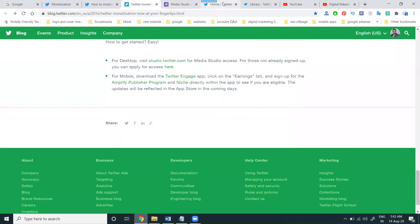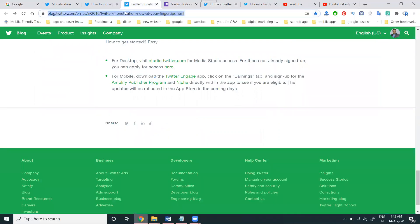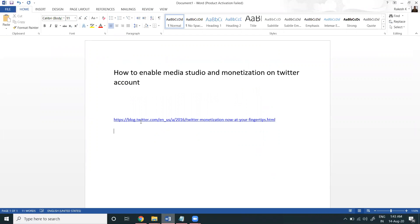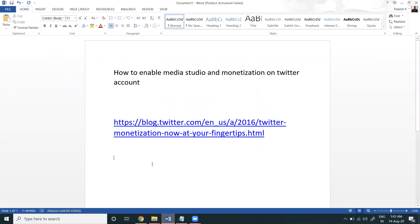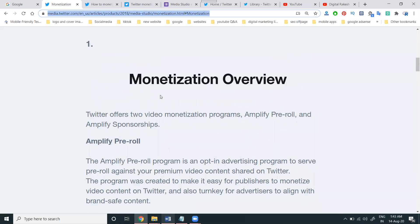This will not be eligible for everyone — it depends on your video uploading. This option will be eligible for every Twitter user if you manually upload videos. First, go to this URL. The link I'm giving here — you can copy, paste, and apply for Media Studio by Twitter. The second thing is that based on your uploading video, monetization will be enabled by two options: Amplify Pre-roll and Amplify Sponsorship.